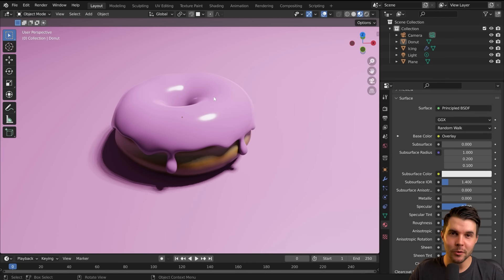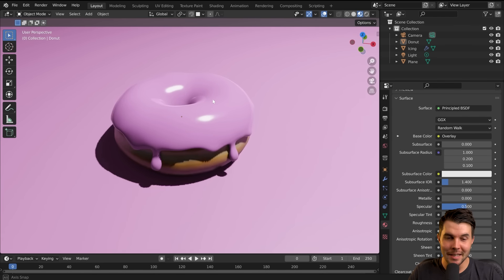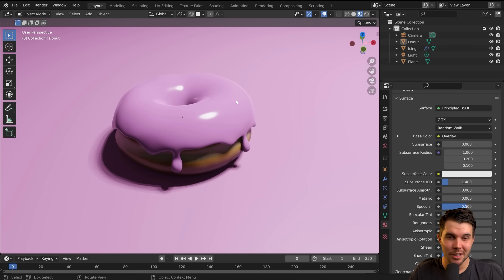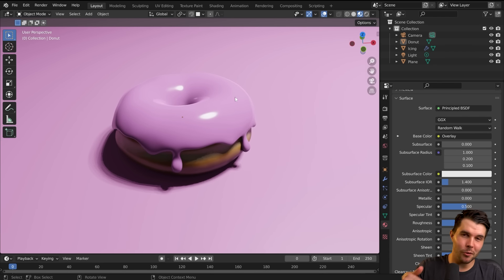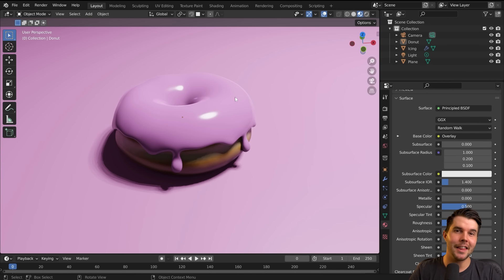We want to add some sprinkles to our donut, and obviously manually placing them by hand would be absolutely mad. The previous method would be to use particles, which is what I taught in my old donut tutorial series. That's glitchy, it's outdated, and thank goodness we don't have to touch it.